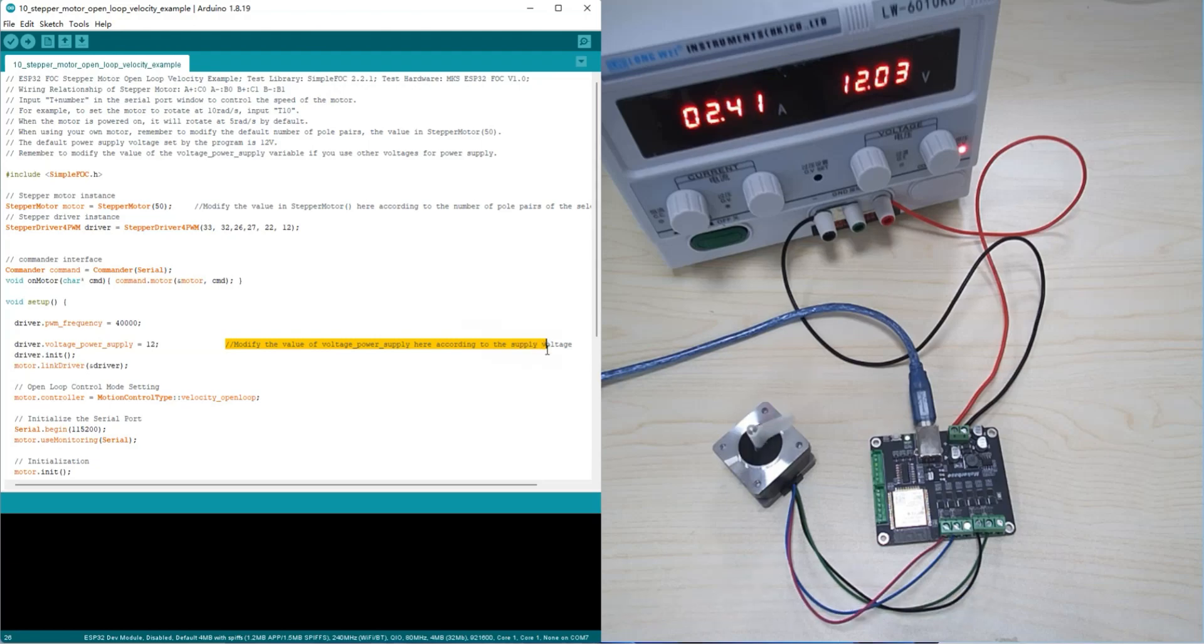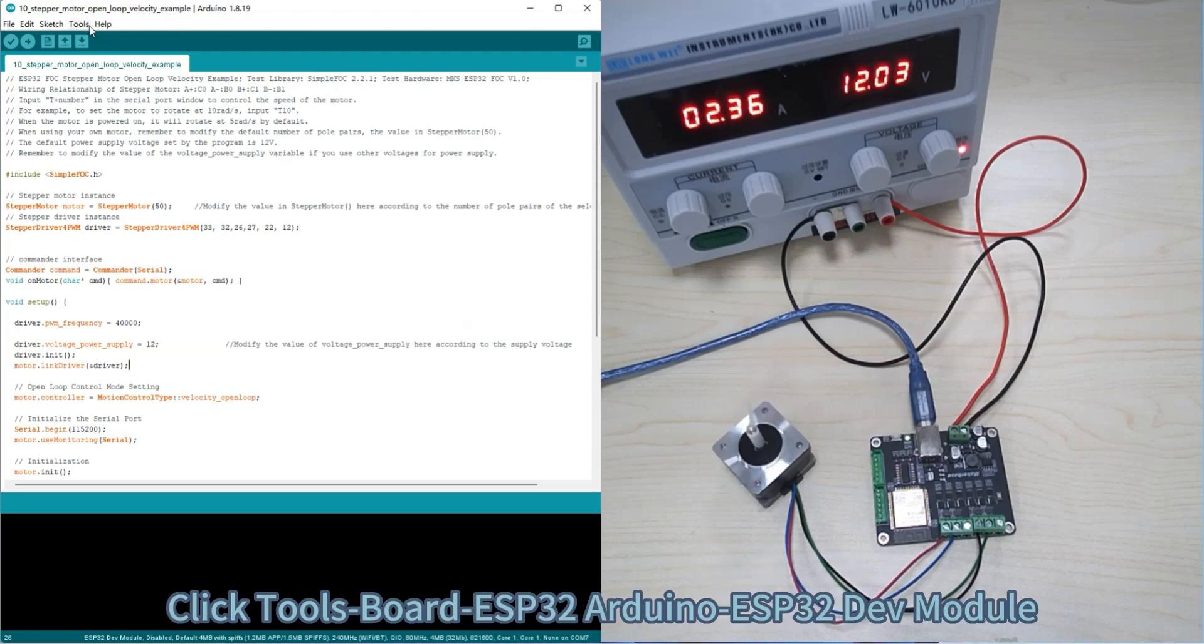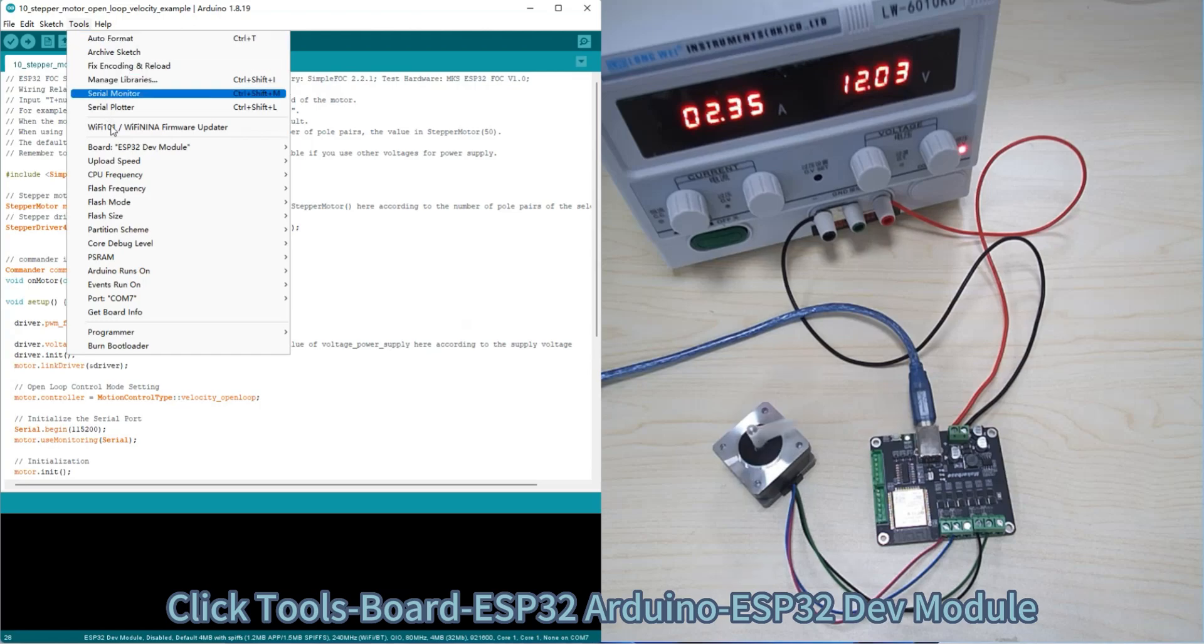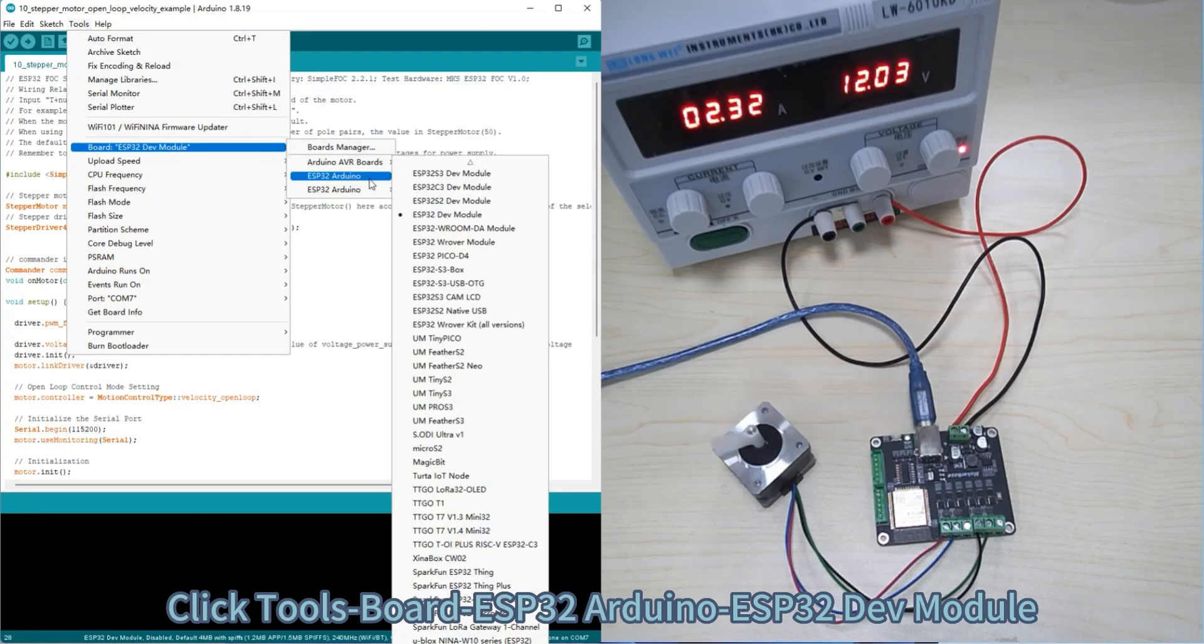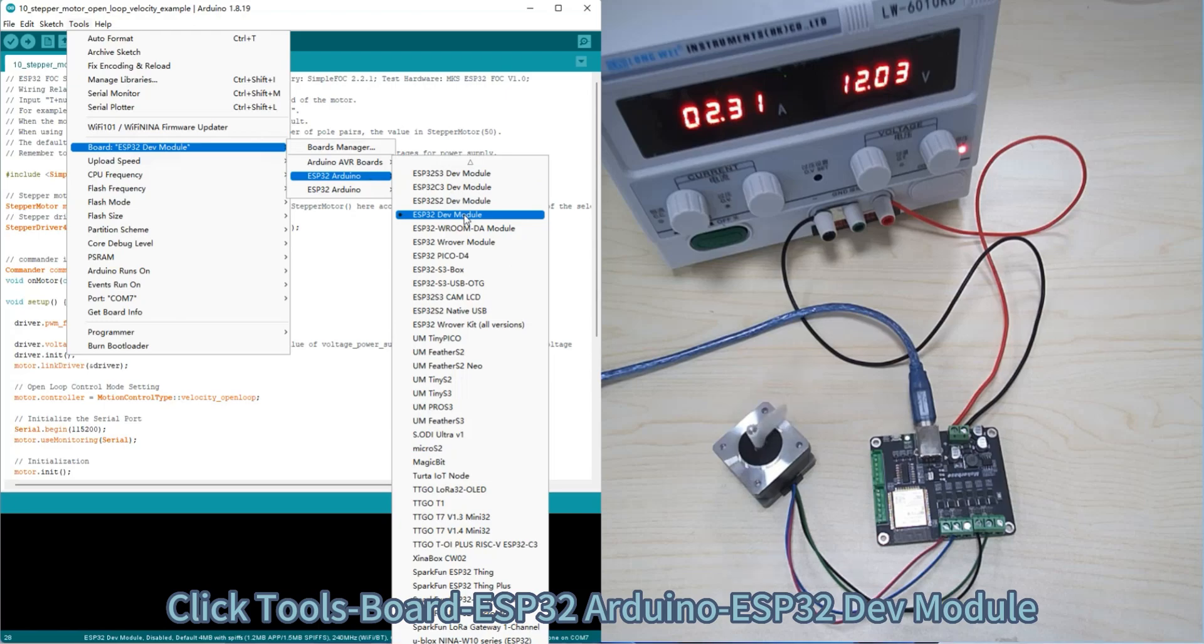Click tools, port, ESP32 Arduino, then select ESP32 dev module.